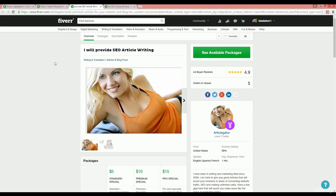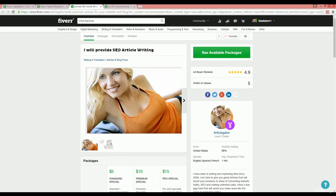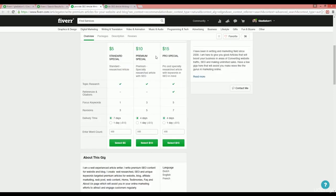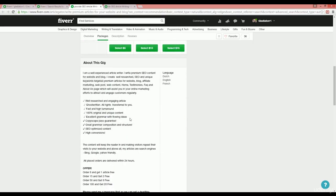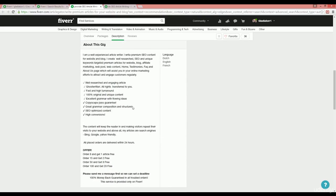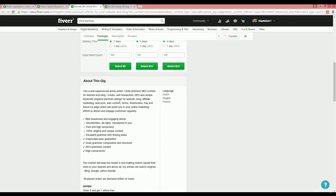In these gigs, you have to analyze some things. First, analyze the title of the gig. See whatever keywords this seller puts into their title. Then analyze the description of the gig and notice how many times the main keyword, which is article writing for this case, is used in the description.